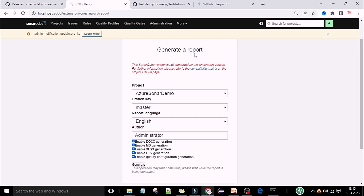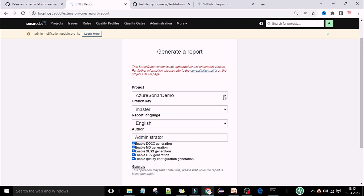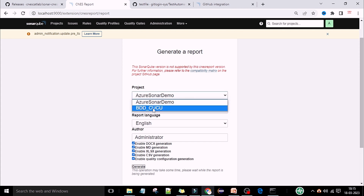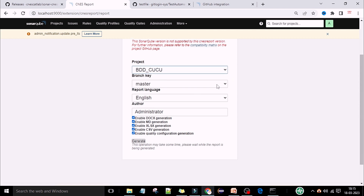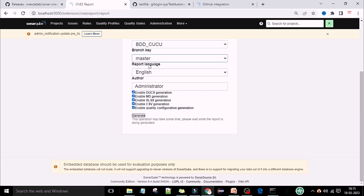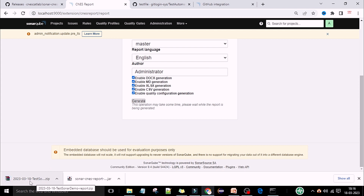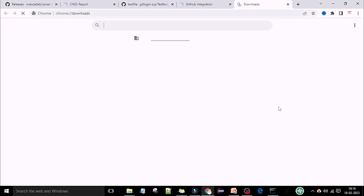You can see 'Generate a Report'. Here you can select the project name. I have two projects, so I will select the BDD Cucumber project. For the branch, select which branch you have scanned — I am selecting the master branch. Select the report language as English, and you can provide the name of the administrator or user logged into the SonarQube web server. Check all the checkboxes and click on the Generate button. You can see it is going to generate the report, and a zip folder is downloaded to your local system.